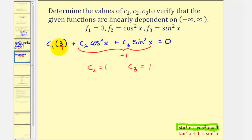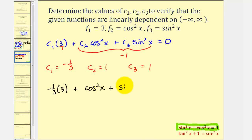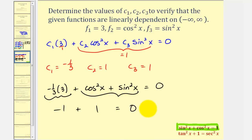Since 3 times (1/3) = 1, and we want −1, we let c₁ = −1/3. Verification: (−1/3)·3 + cos²x + sin²x = −1 + 1 = 0. This verifies the three functions are linearly dependent with c₁ = −1/3, c₂ = 1, and c₃ = 1.